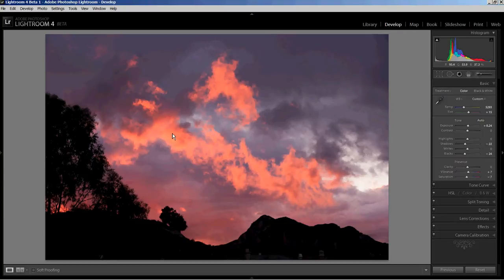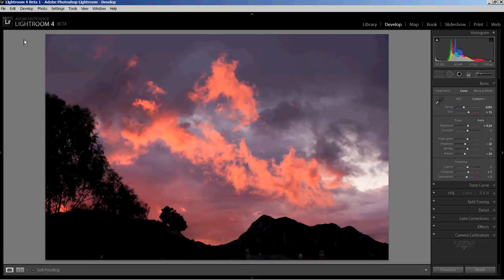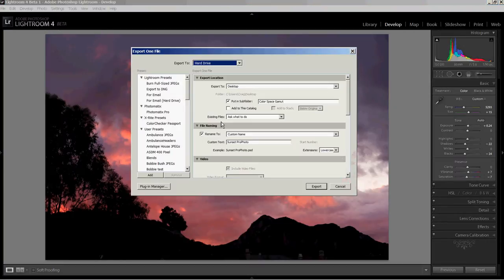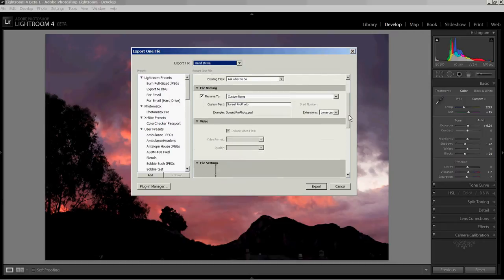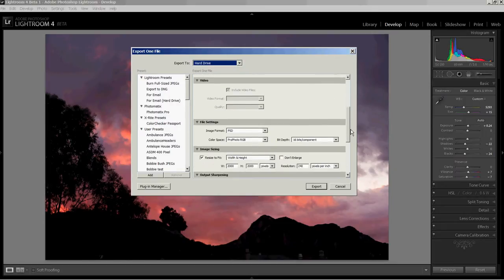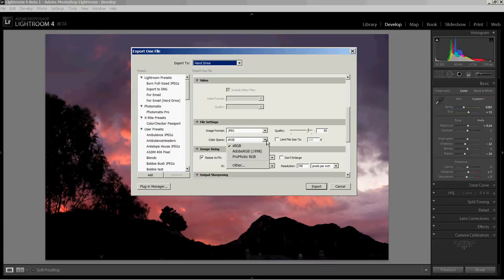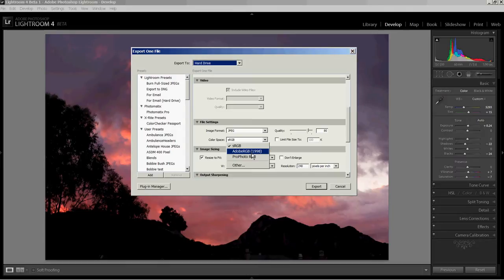So typically what you would do then is go to File, Export, and you might export a JPEG. So you would come down to your file settings and you might set this as a JPEG. And it would probably default to sRGB as the color space. But if you look at the drop-down, there are actually three main choices: sRGB, Adobe RGB 1998, and ProPhoto RGB.